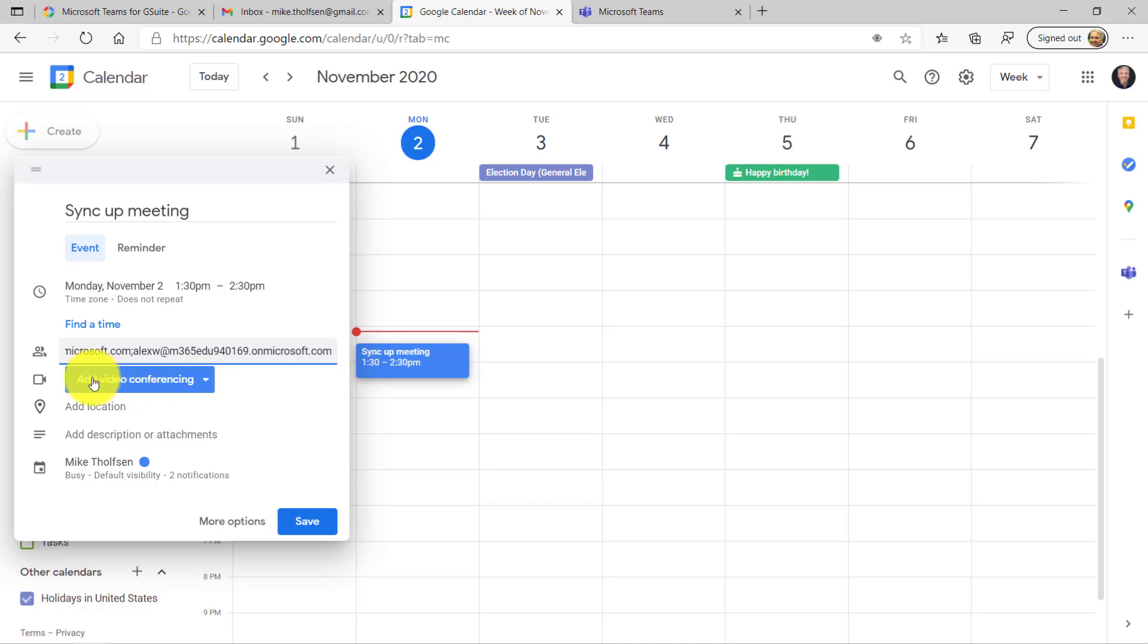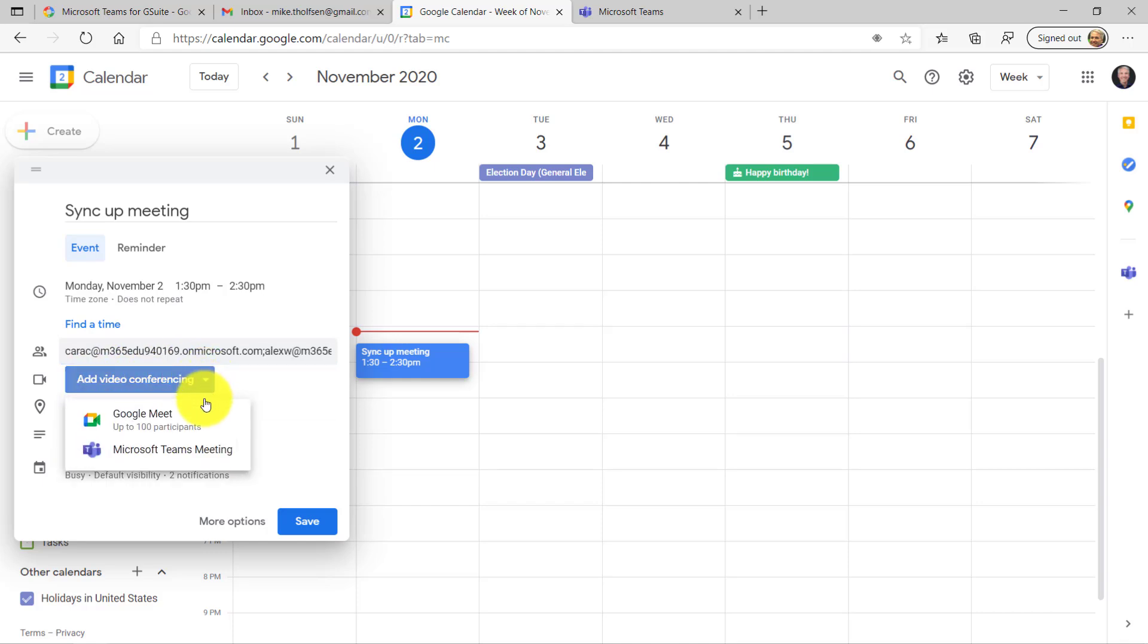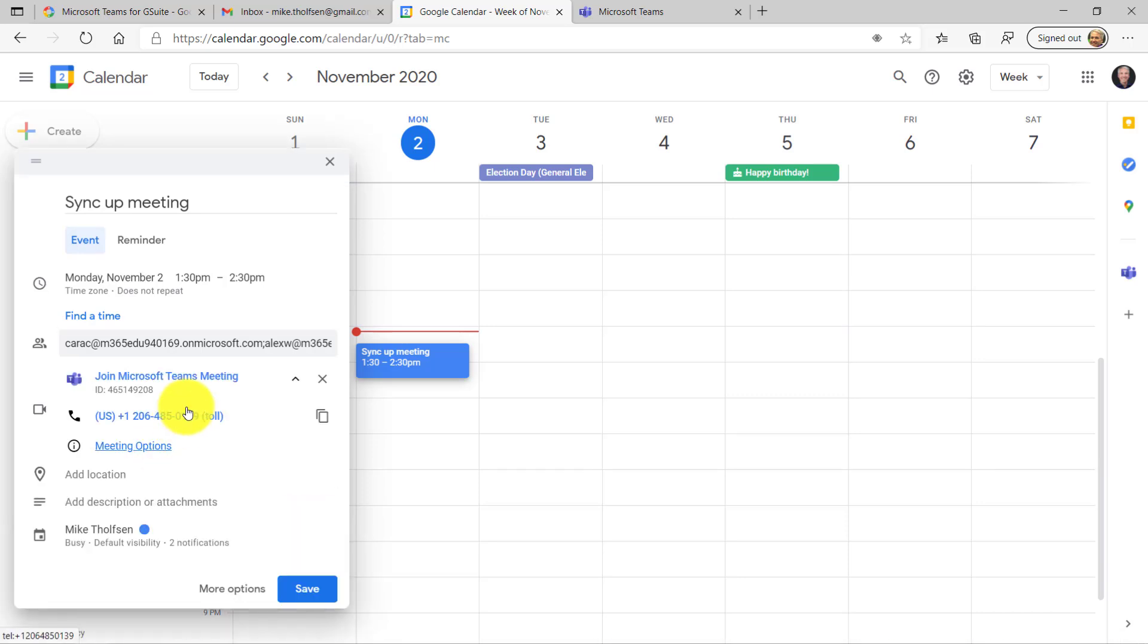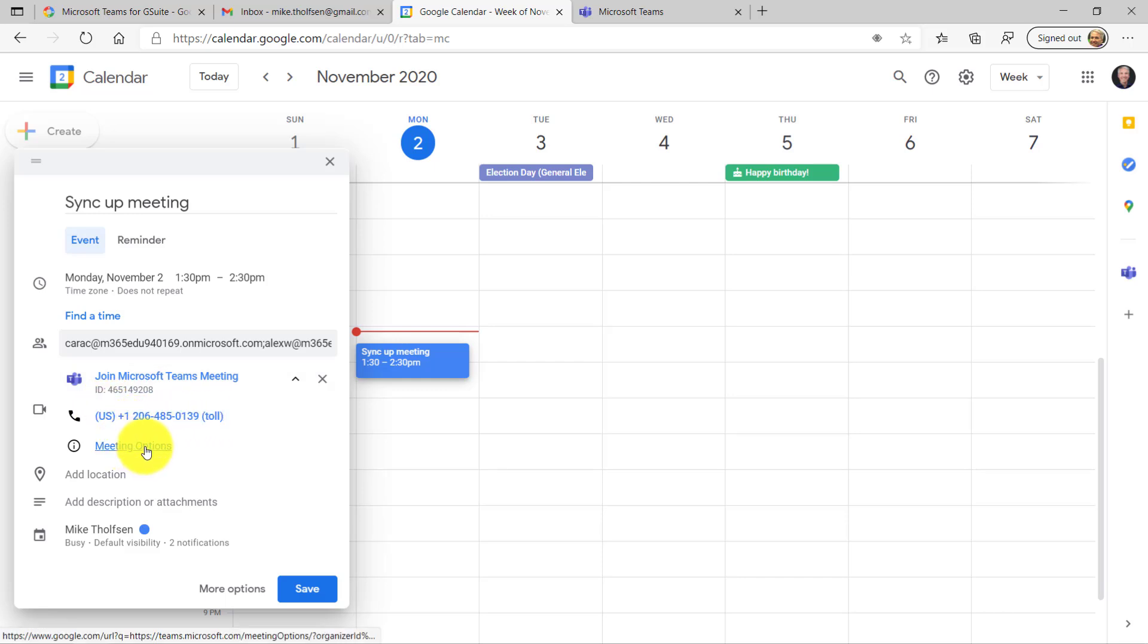Now the key part is add video conferencing, and you're going to drop this down. Now I've got a new choice: Microsoft Teams meeting. And honestly, I like Teams a lot better than Google Meet, so I'm going to choose this one. And what's great is it adds those meeting details immediately, so the meeting ID, the phone call, even meeting options.